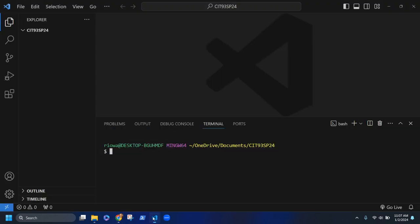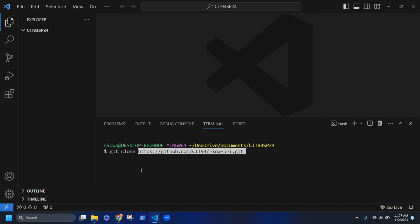Coming back to VS Code, I'm going to run the command shown in Canvas: 'git clone' followed by the full URL. I'll paste that in now. In Windows the terminal turns white when you paste — if you use your arrow keys it prepares the command to run, so don't let that throw you off. You can backspace and retype if needed.